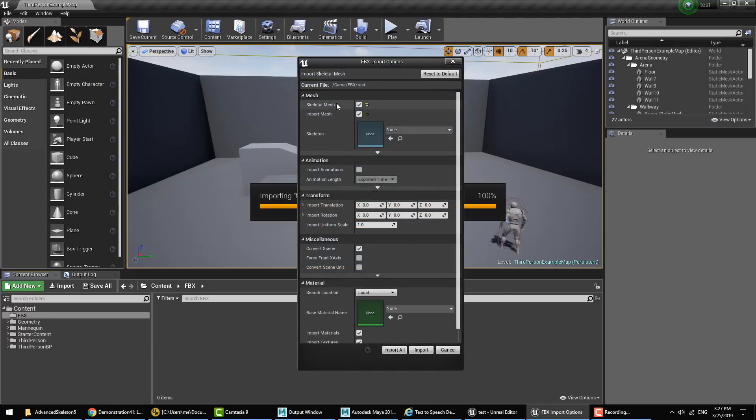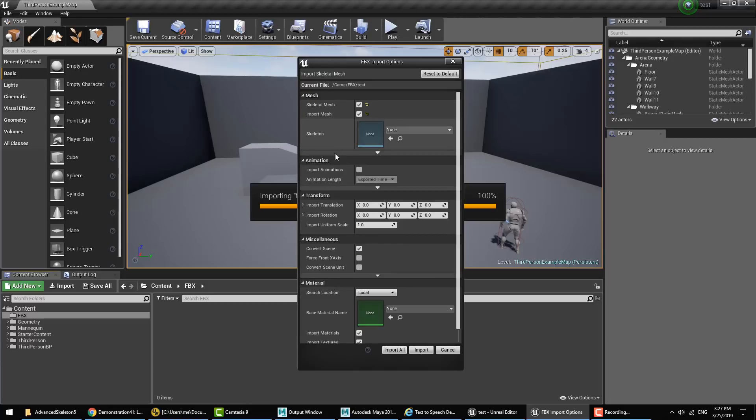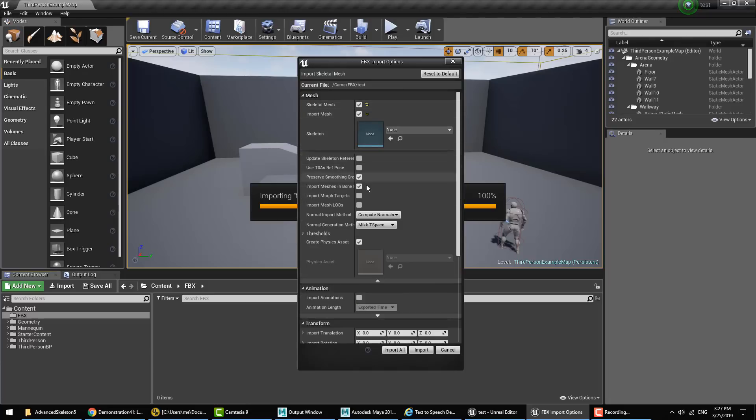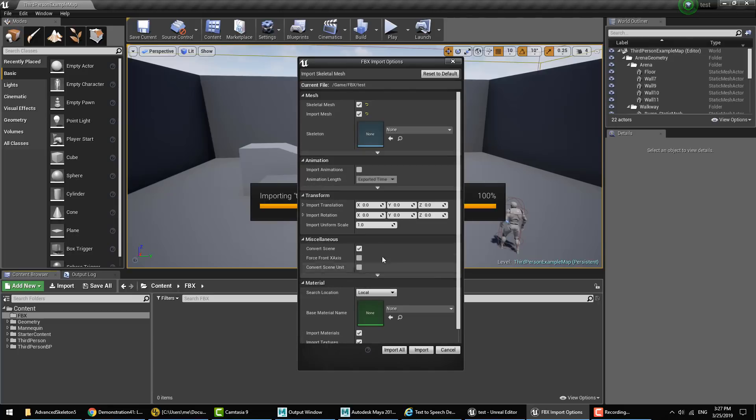So from the top in the mesh section, we'll make sure we do import the mesh, we import the skeleton. There is an advanced option under mesh, we want to turn on the morph targets here. Then we can close that advanced section. We also want to turn on the checkbox that says Import Animation.